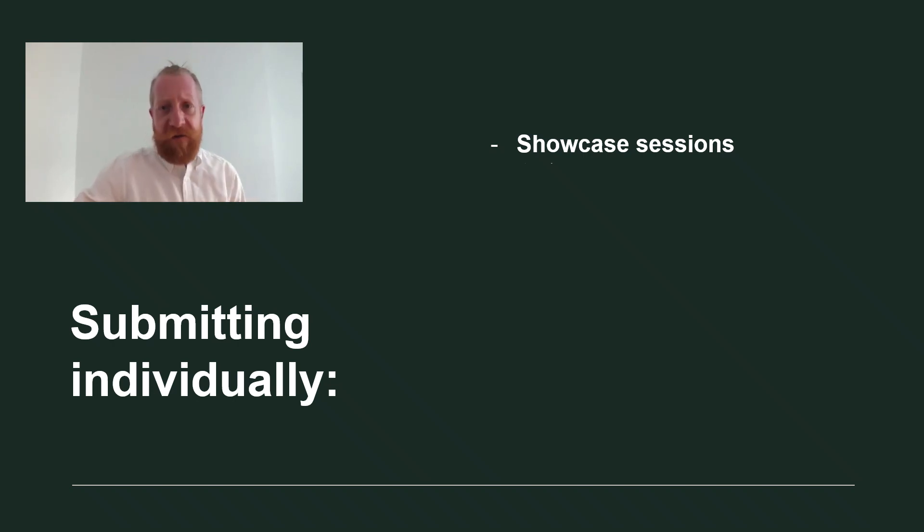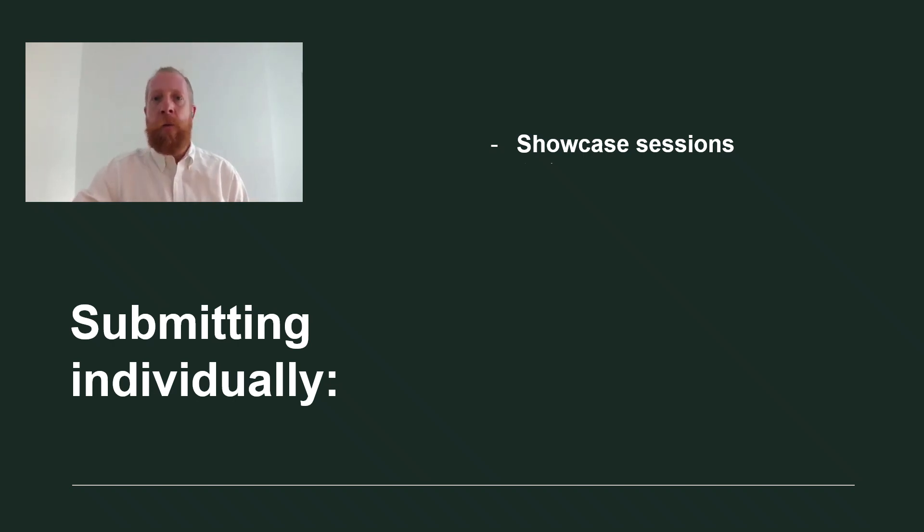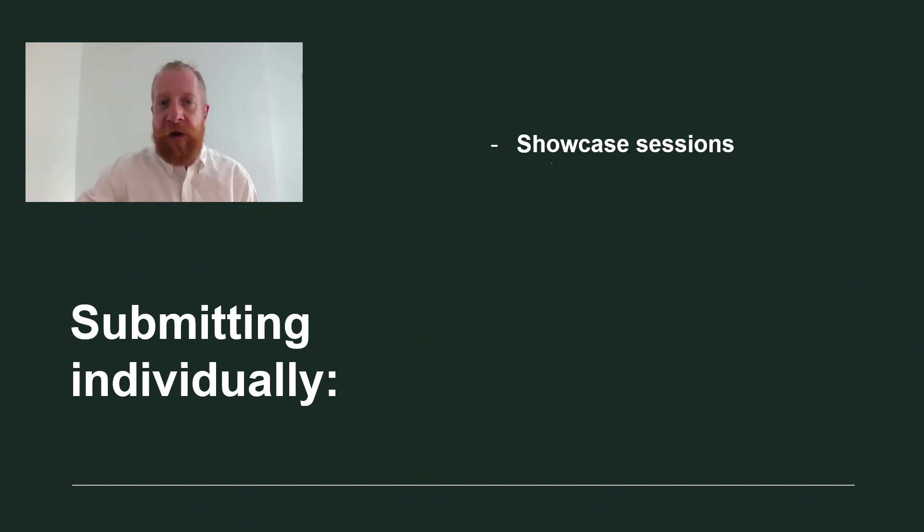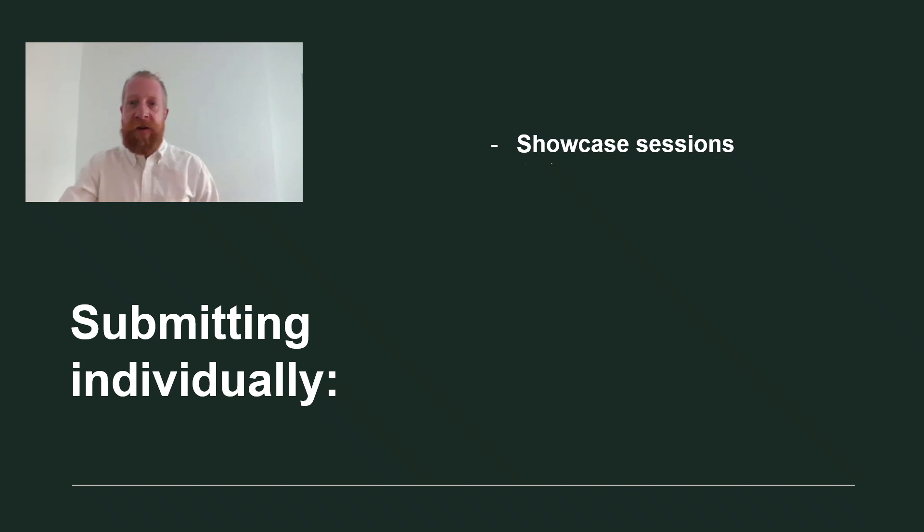If you want to submit as a group of speakers to the main conference or pre-conference program, watch part 1 of this video. It is linked in the description below.